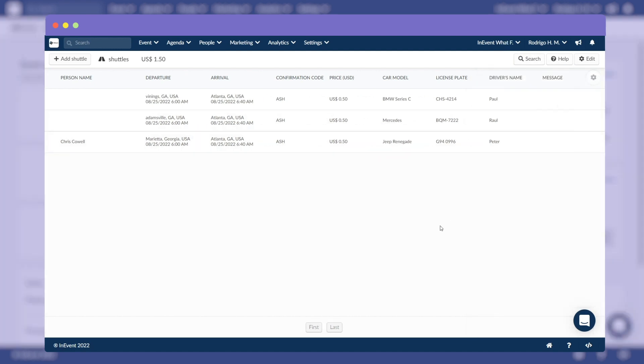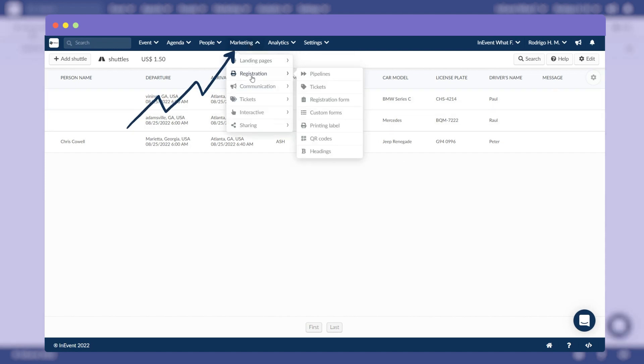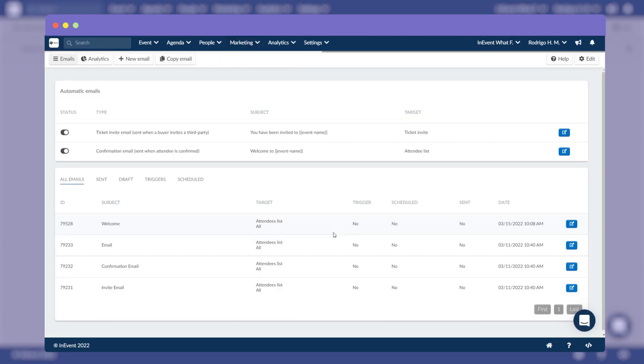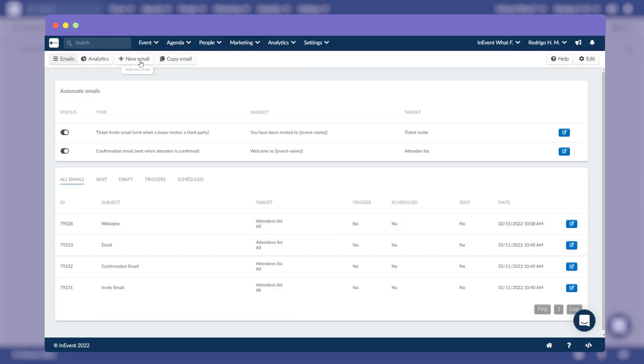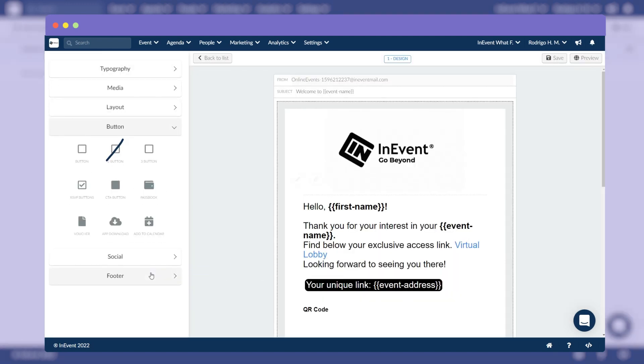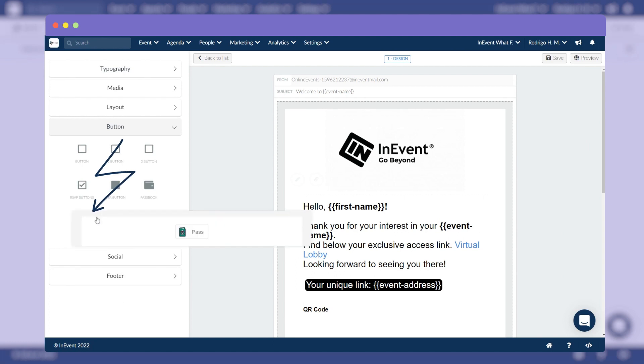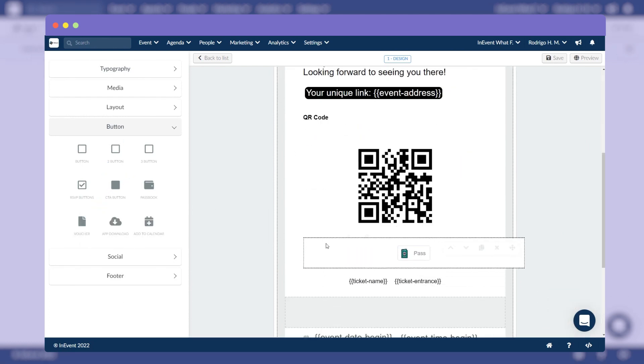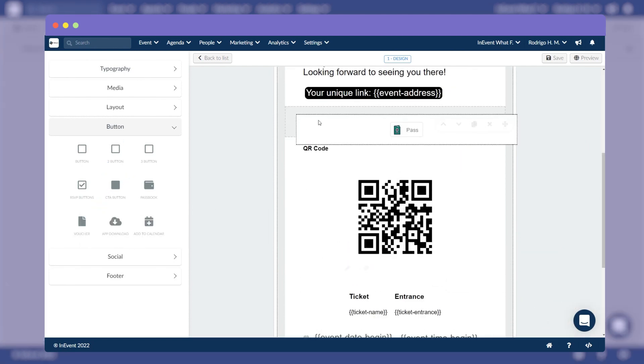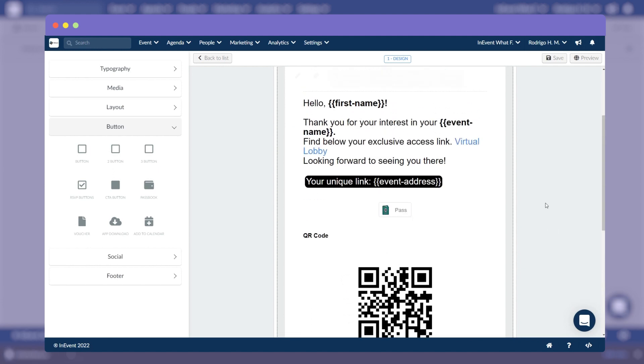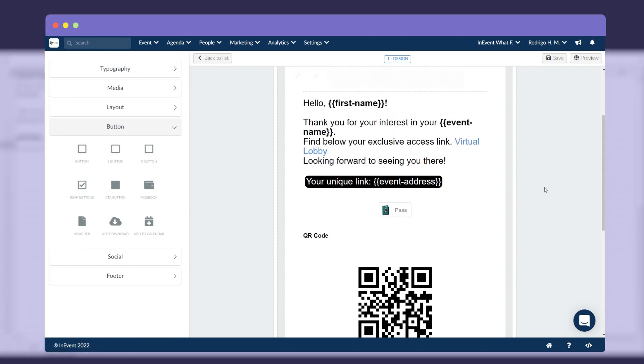When you're done, you can share the shuttle information with your attendees via email. To do this, click Marketing, then Communication, then Email Creator. You can create your email from scratch or edit the automatic ones at the backend. On the Edit menu, under the Button section, choose Voucher. As you drag the icon into the body of the text, you will see the button and the text Pass.